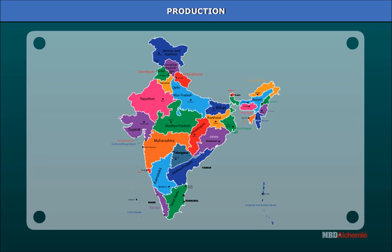Major steel plants of India are located in this region. Jharkhand — Noamundi and Gua mines in Singhbhum and Hazaribagh districts have hematite iron ore mines. Odisha — Keonjhar, Mayurbhanj, and Bonai mines have hematite iron ore deposits. Chhattisgarh — Dalli Rajhara Hills, Durg and Bailadila, Bastar have abundant hematite deposits comprising 14 deposits of super-high-grade hematite iron ore, exported mainly to Japan and South Korea from Visakhapatnam port. Tamil Nadu and Karnataka also have major steel plants.